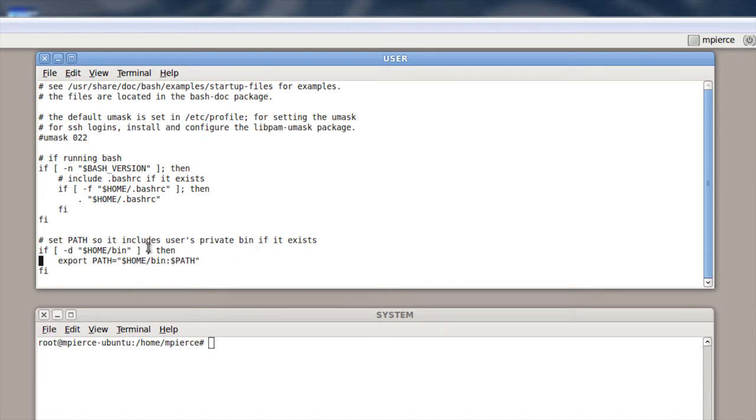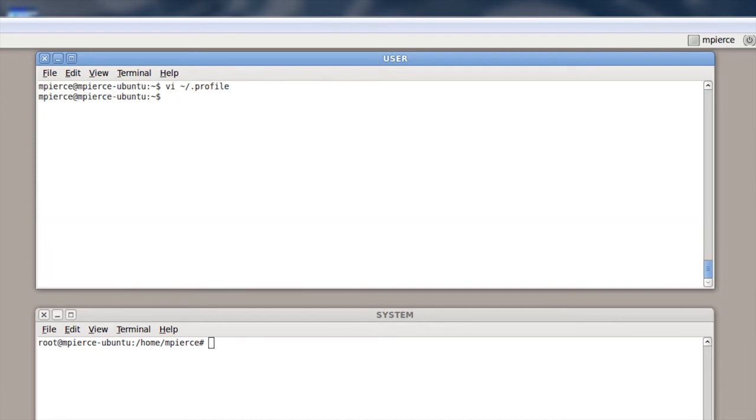Now, after the .profile, there's .bash_profile or .bash_login that live in your home directory also.